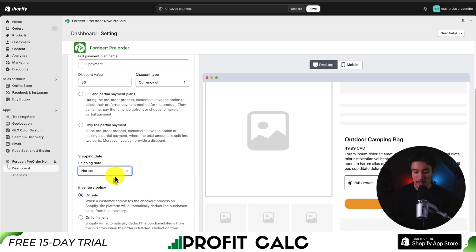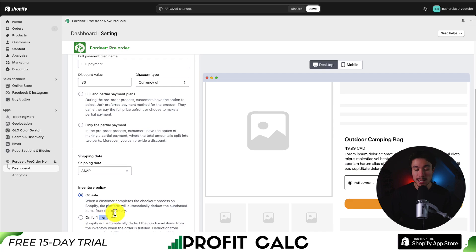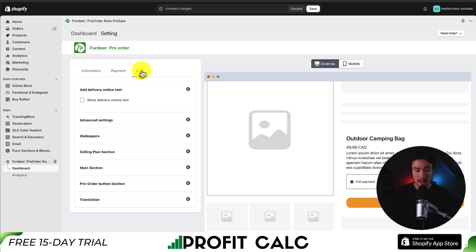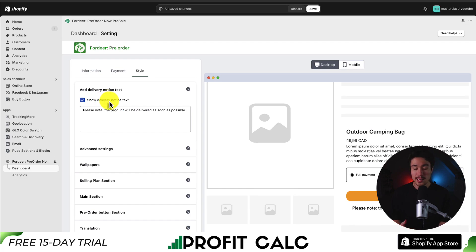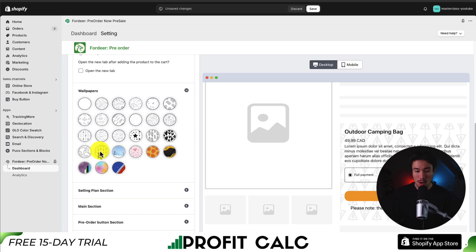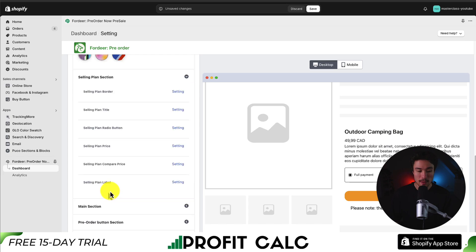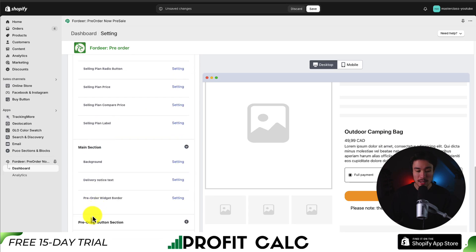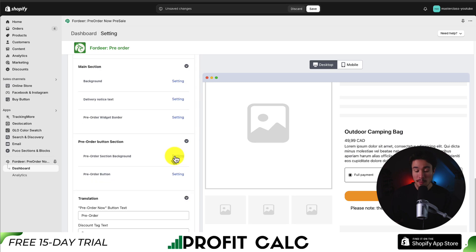For the shipping date we could say 'not set' or 'we'll ship it immediately'. Then we get some customization on the inventory policy — on sale or on fulfillment, we can reduce our inventory count. Lastly there's the style section where we can add a delivery notice, letting the customer know with a little bit of text below the pre-order button when it's going to be delivered. We also get settings on the button — whether we want it to go to cart, checkout, or a specific URL. We could set a wallpaper to this pre-order section if needed.